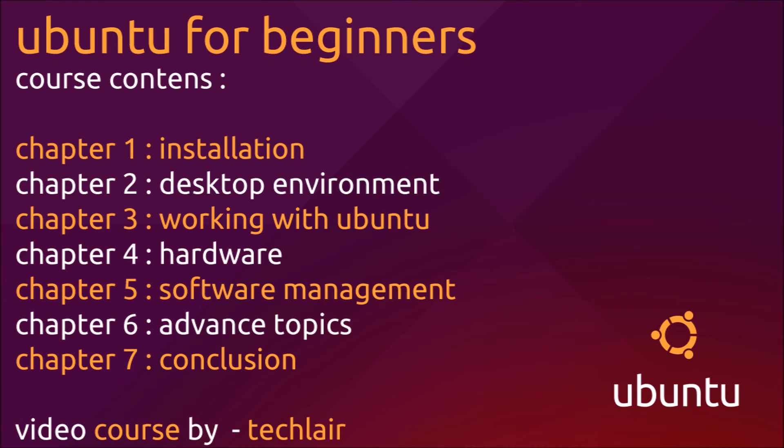In chapter 6, we will cover some advanced topics like the terminal, shell, users, permissions, groups, firewalls, everything.